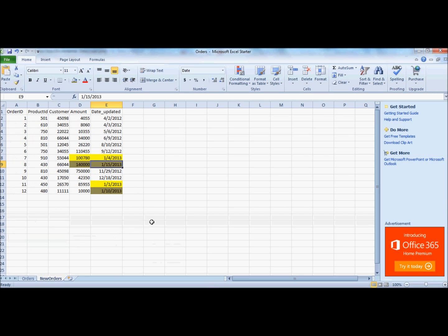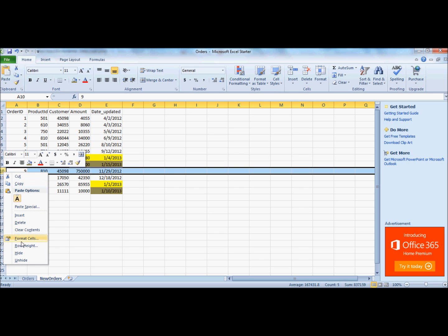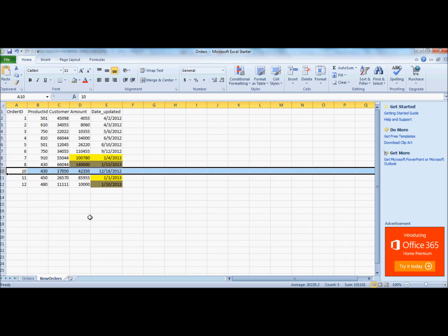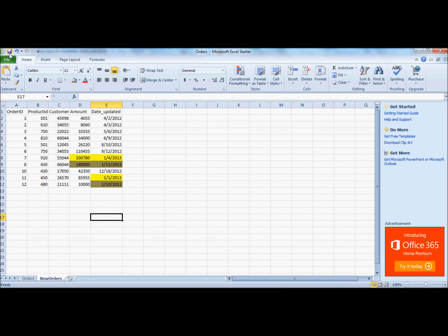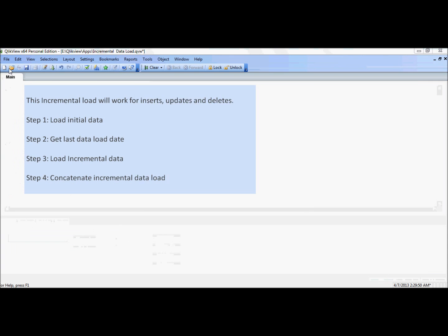Let's go back and delete one of the records. I'm going to go ahead and remove this record. Now we should not have order ID 9 in the final QVD. Let's go back and reload.